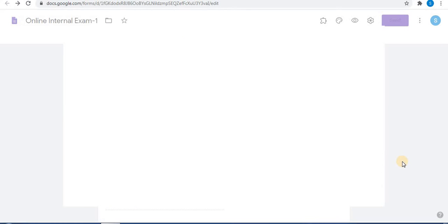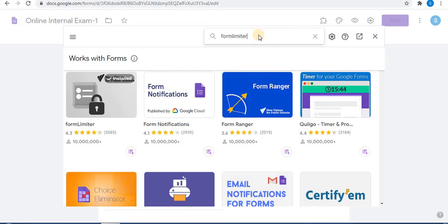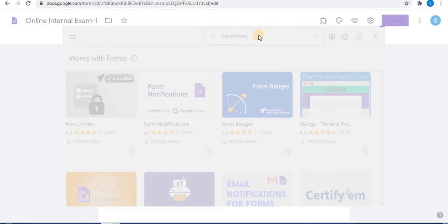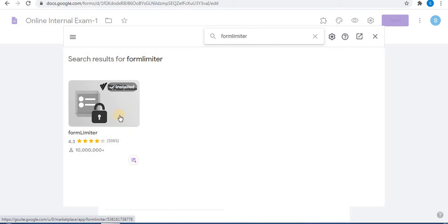When you click on Add-ons, a window will appear. Click on Search Apps and type Form Limiter, then press Enter. This is Form Limiter — open it and download this extension.